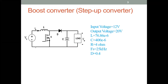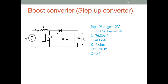Good morning to all. With the continuation of the previous session, we will simulate the boost converter, buck converter, and buck-boost converter.